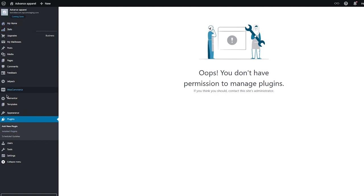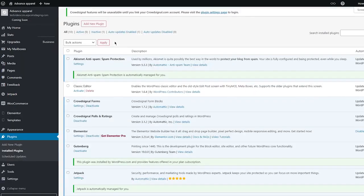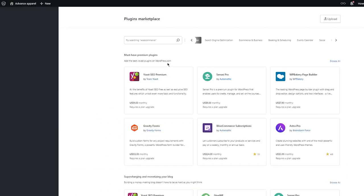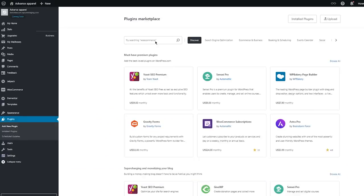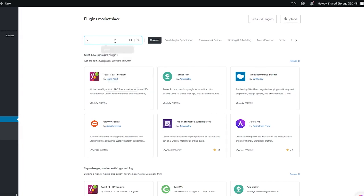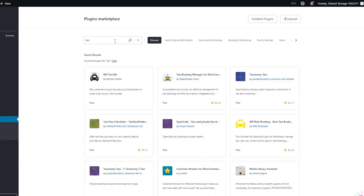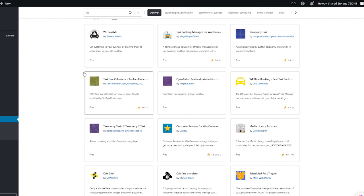To go over to adding new plugins, we're going to go over to the plugin space and once you are there you're going to go to add new plugin. Once we're in add new plugin we're simply going to wait for things to load in, and once this is done you're going to come here and write 'taxi'. Once you write taxi it's going to give you a lot of different plugins — we have WP Taxi Me, Taxi Booking, Taxonomy Taxi, and a whole lot more.